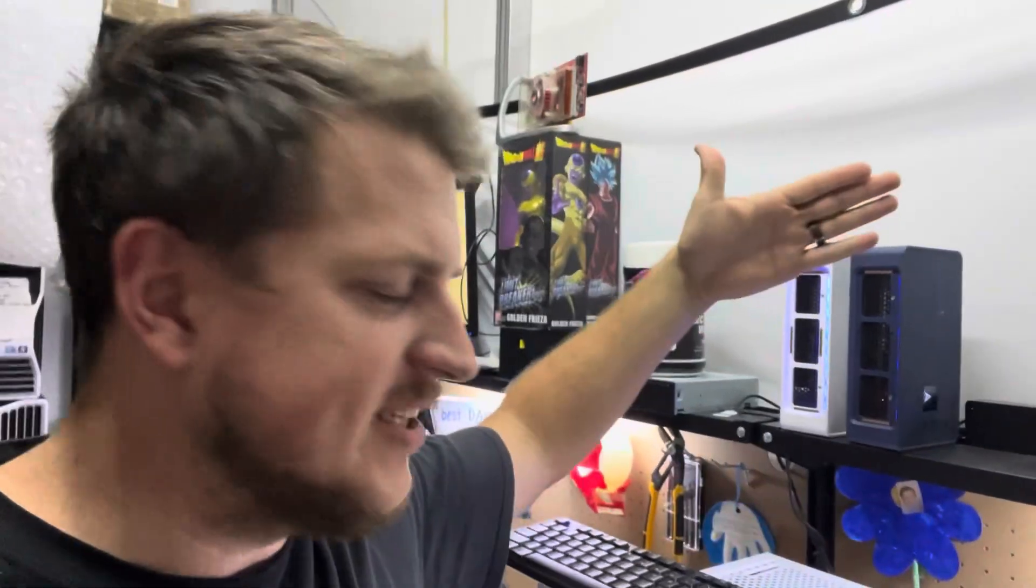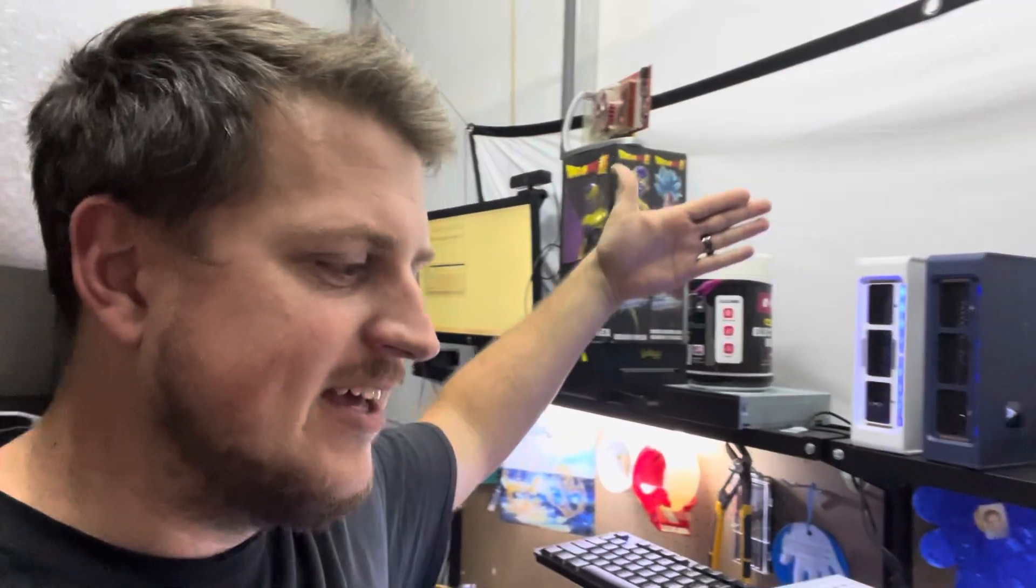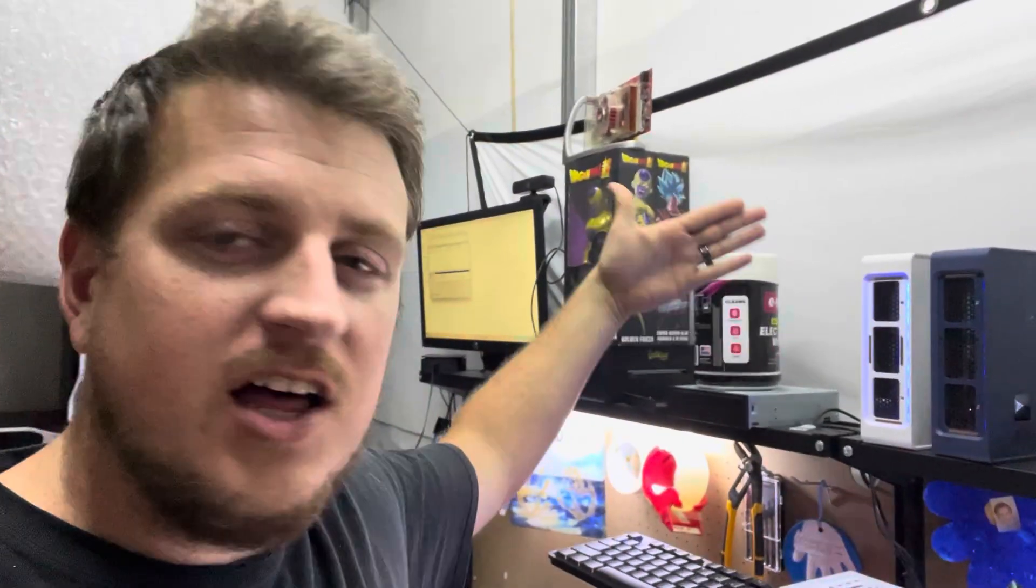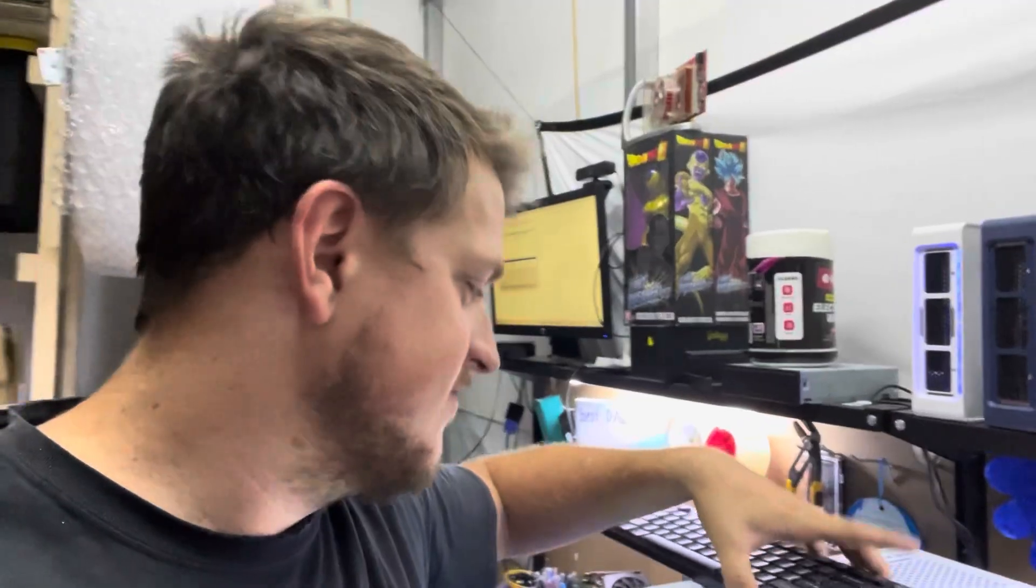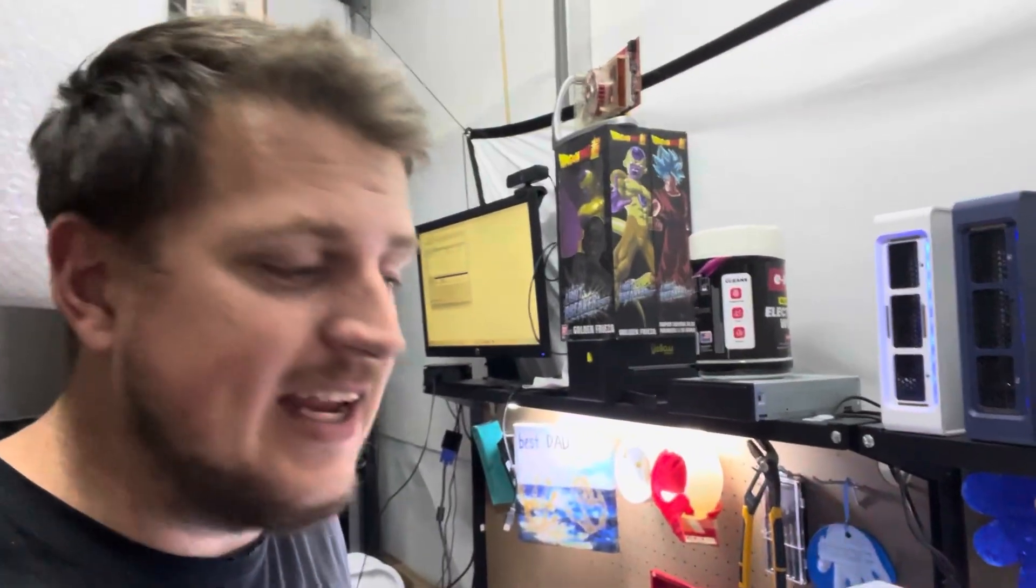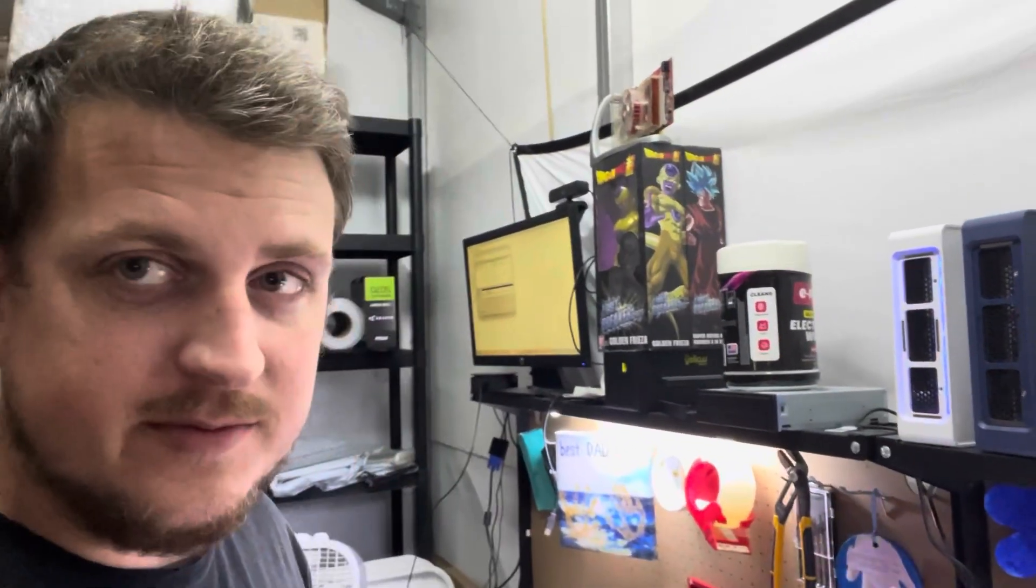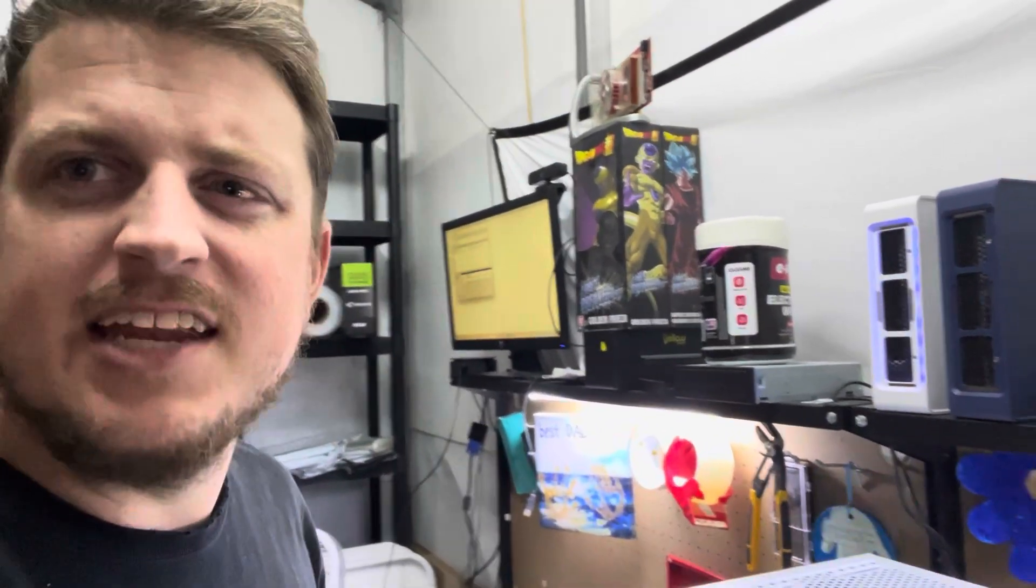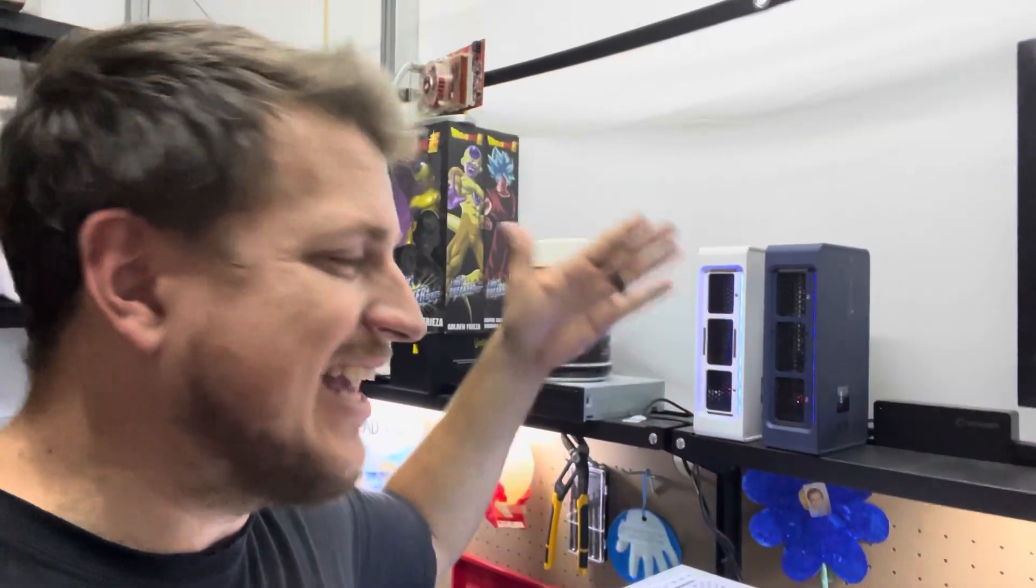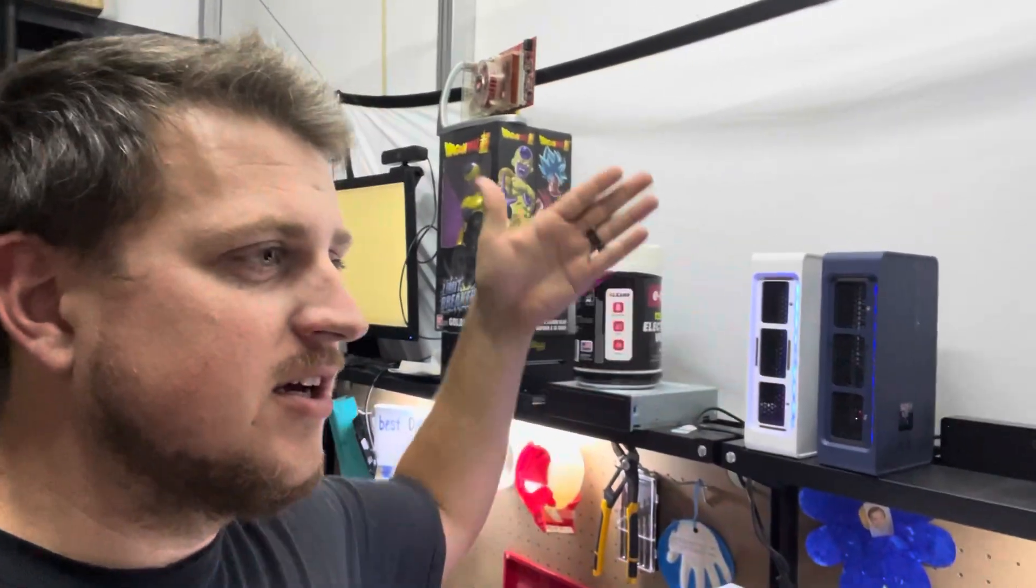What is up ladies and gentlemen, welcome to the Brandon Coyne YouTube channel. In this video I'm going to address the fact that the Avalon Nano 3s have an issue and I think I have solved it, or band-aided this issue.